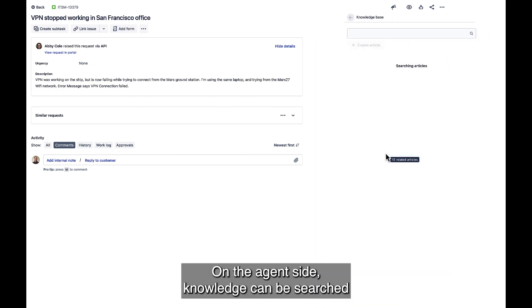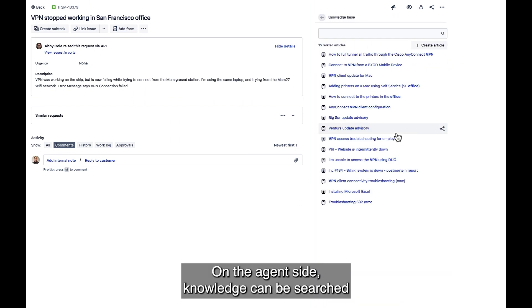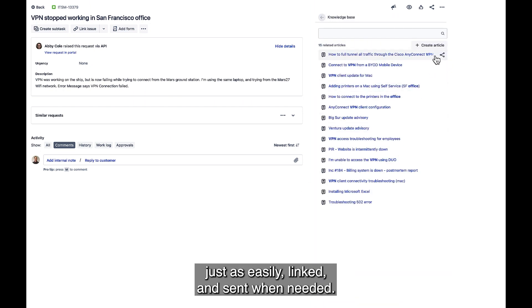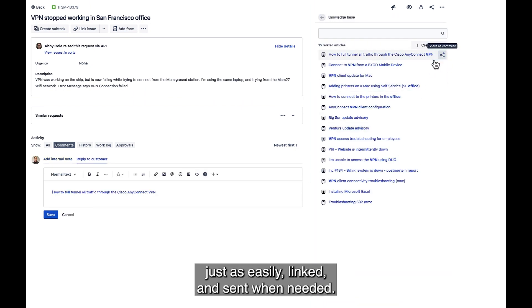On the agent side, knowledge can be searched just as easily, linked, and sent when needed.